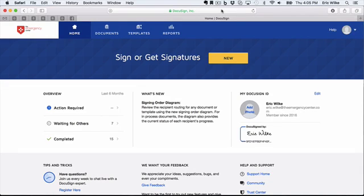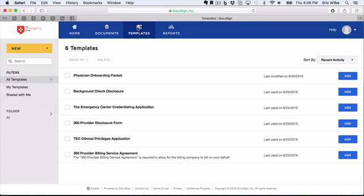To create a template in DocuSign for us to use over and over, you have to sign into DocuSign. From there you click Templates, and then if we're going to create a new one, we come over to New and say Create Template.